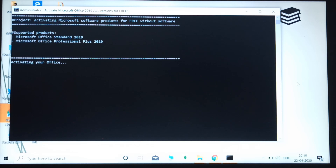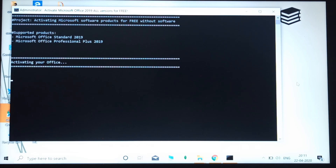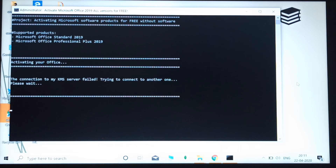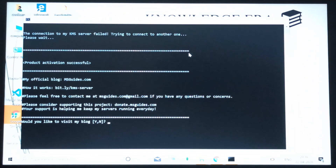Friends, if you like this video please subscribe to our channel and share this video with your friends. You can see it is activating our Office. You will see the option that your product has been activated successfully. It will print some text — 'connection to KMS server' — that's nothing to worry about. Our product has been activated successfully. Enjoy, guys, and thanks for watching.